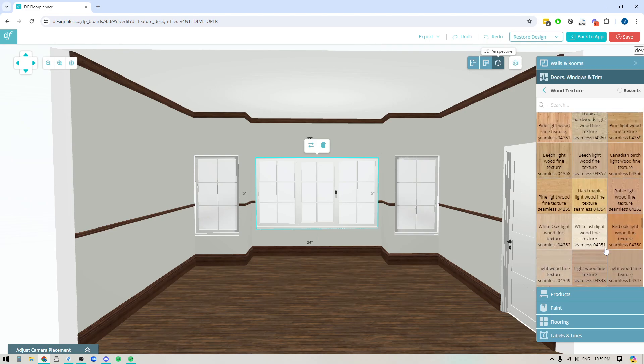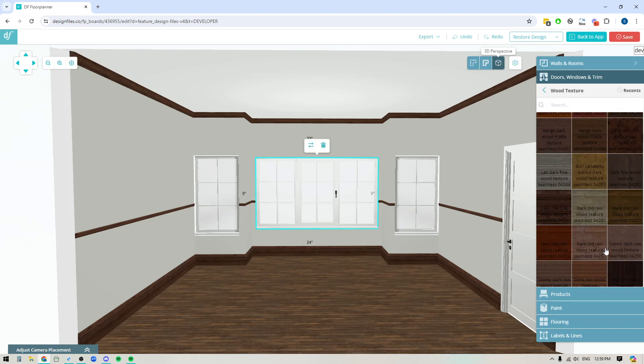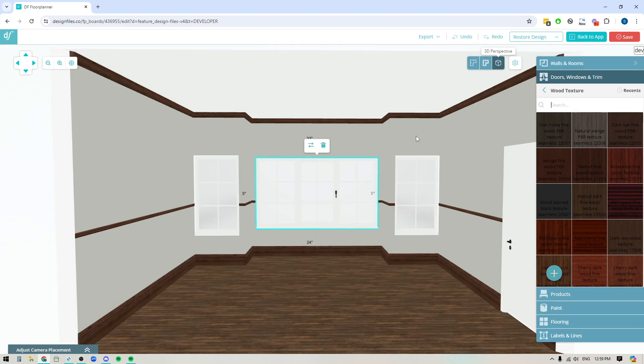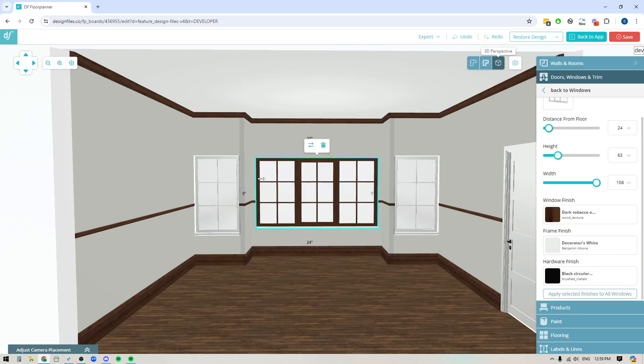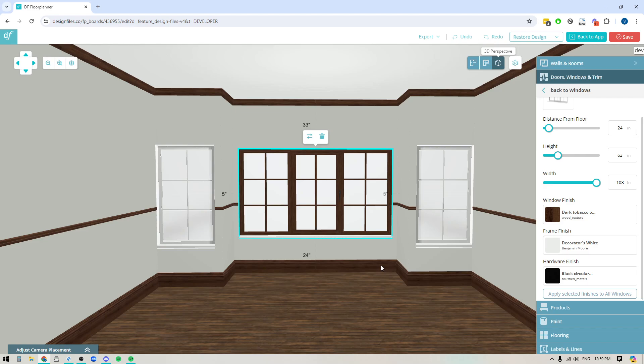So you can select any of the options that you like. For instance let's say I want to use this one which is actually the same as my trim finish here so I'm going to click on this. When I apply it you're going to see that it's going to show on your window so we've now got that nice dark wood finish for the window. And then down here you can also see that you can do the window frame which will include the window sill here.